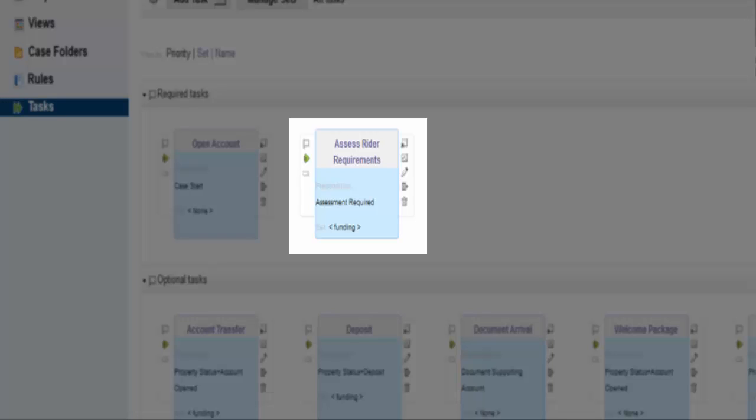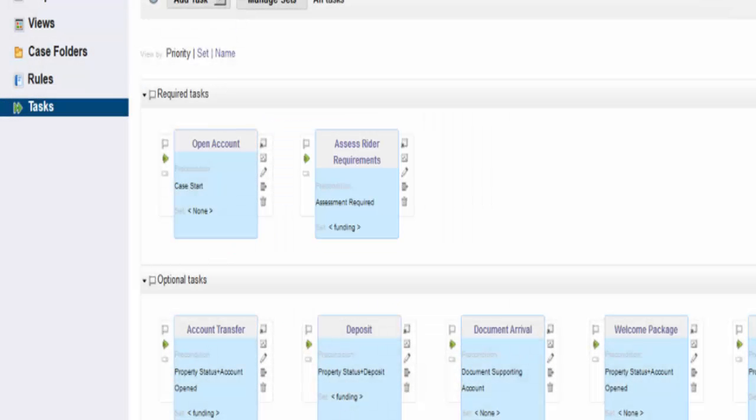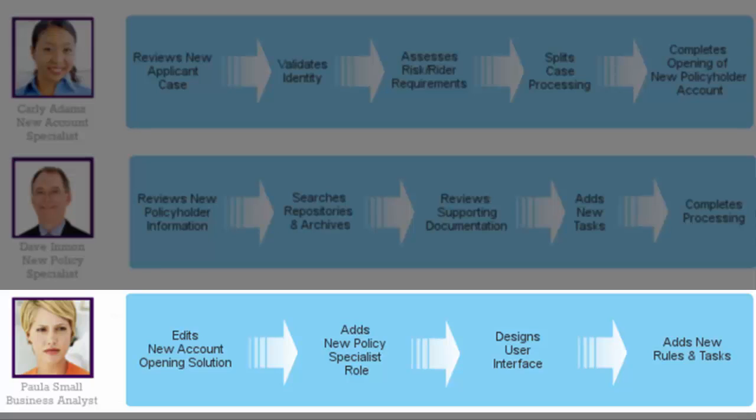From here, she has defined the workflow, properties, etc. associated with this new task, committed those changes, and proceeded with deployment. By using IBM Case Builder, Paula has implemented the enhancements required for the new account specialist to assess Rider Requirements as part of the new account opening solution.